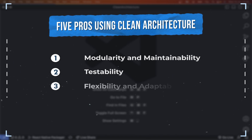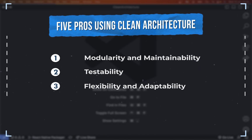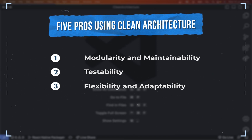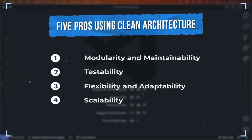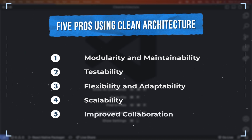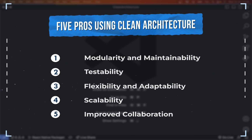The next pro is flexibility and adaptability: it allows easy replacement or upgrade of external frameworks or libraries without affecting the core business logic, providing adaptability to changing requirements. The next one is scalability: the modular structure supports independent scaling of different layers, ensuring optimal performance as the application grows. And the last one is improved collaboration: clear boundaries between layers foster better collaboration, as each layer can be developed and tested independently, enhancing teamwork and productivity.